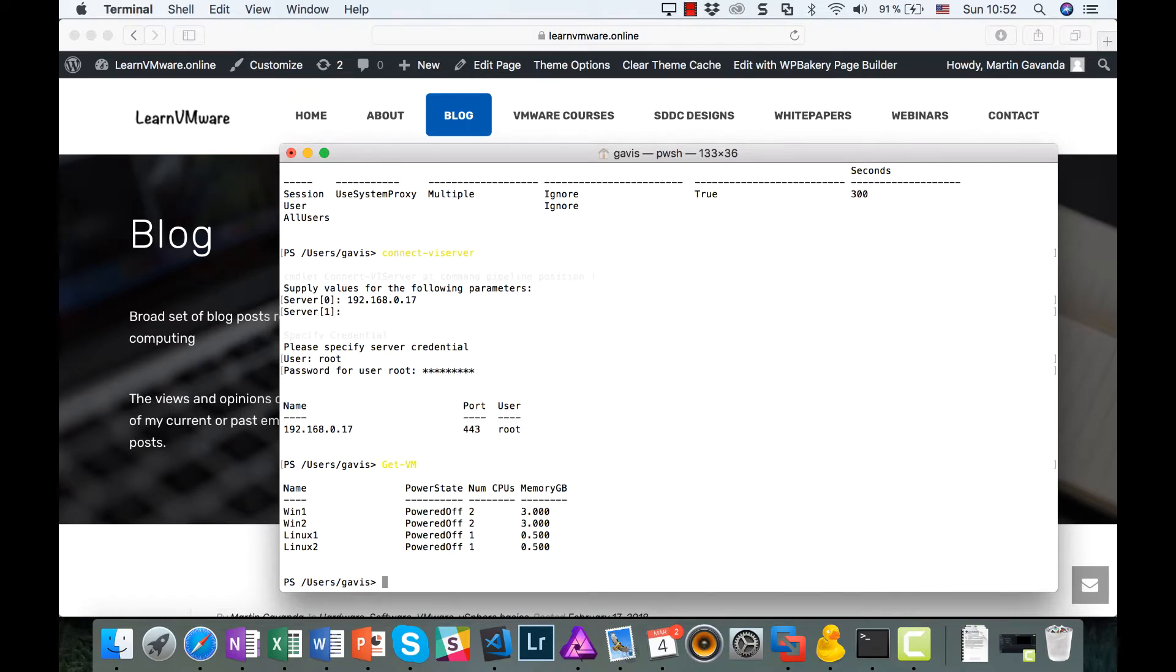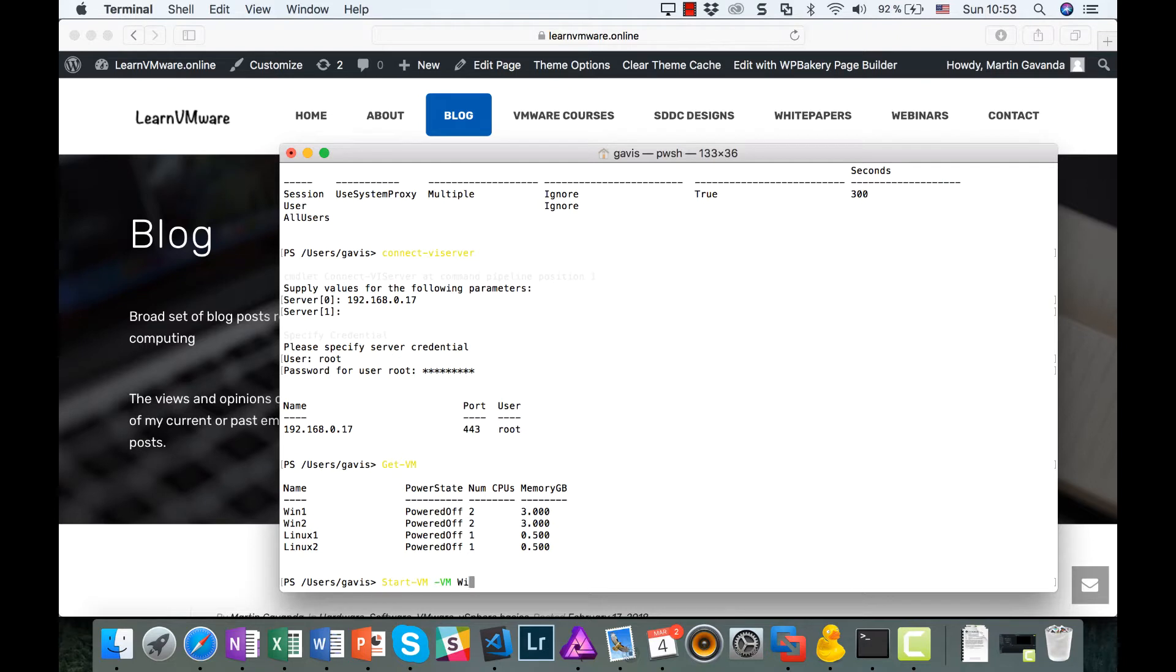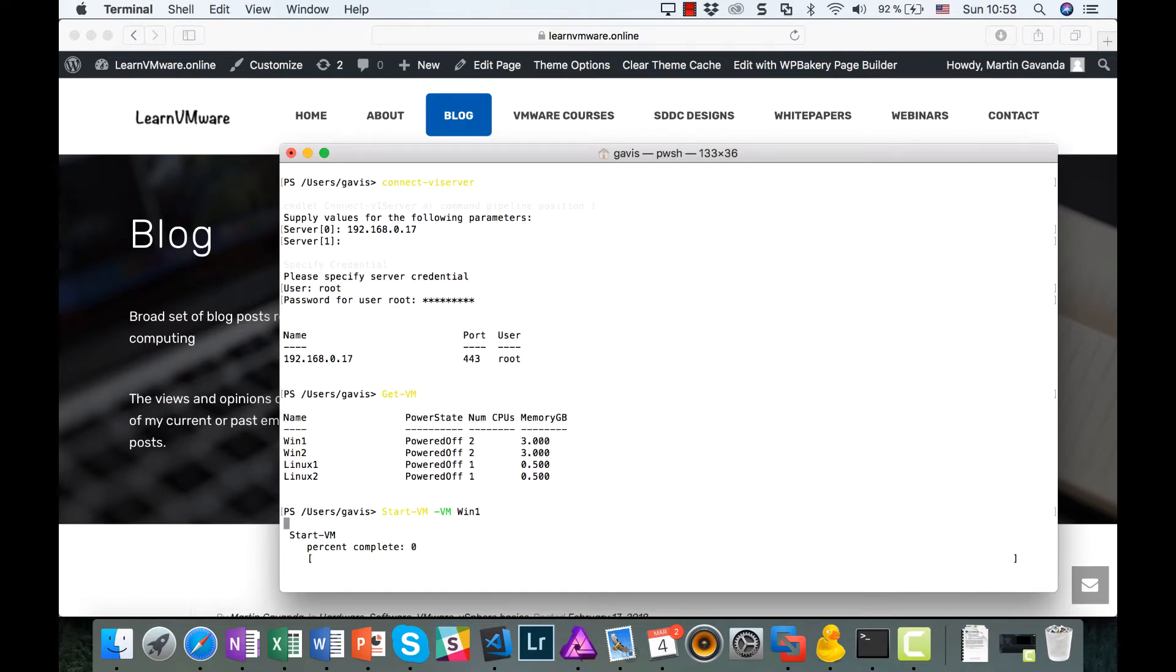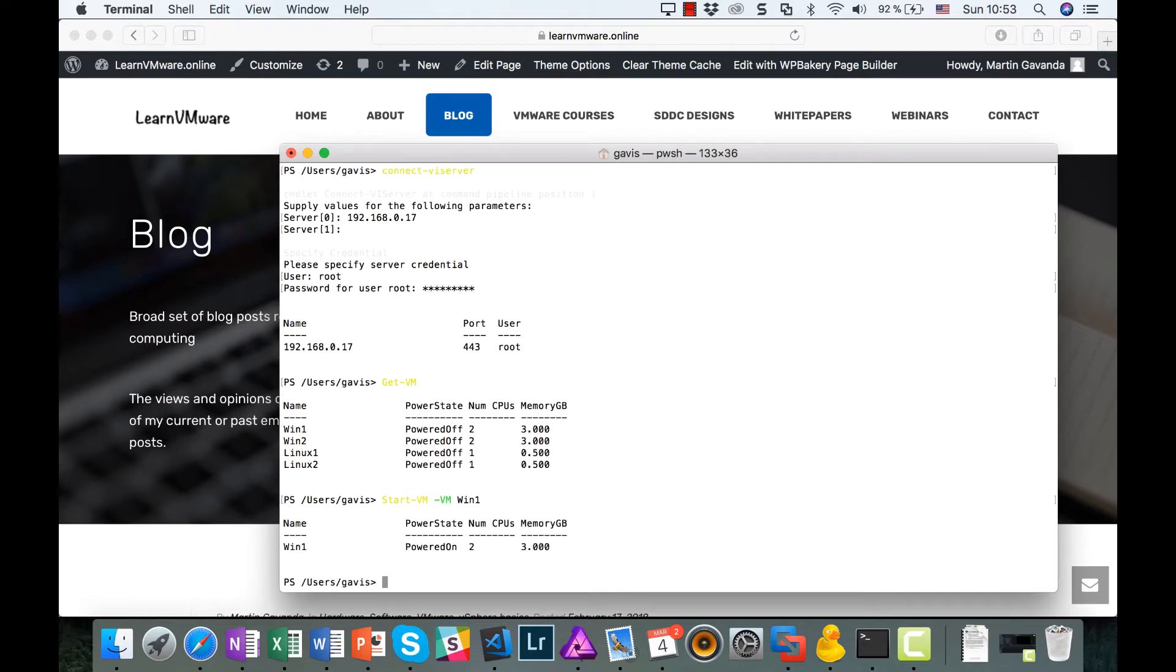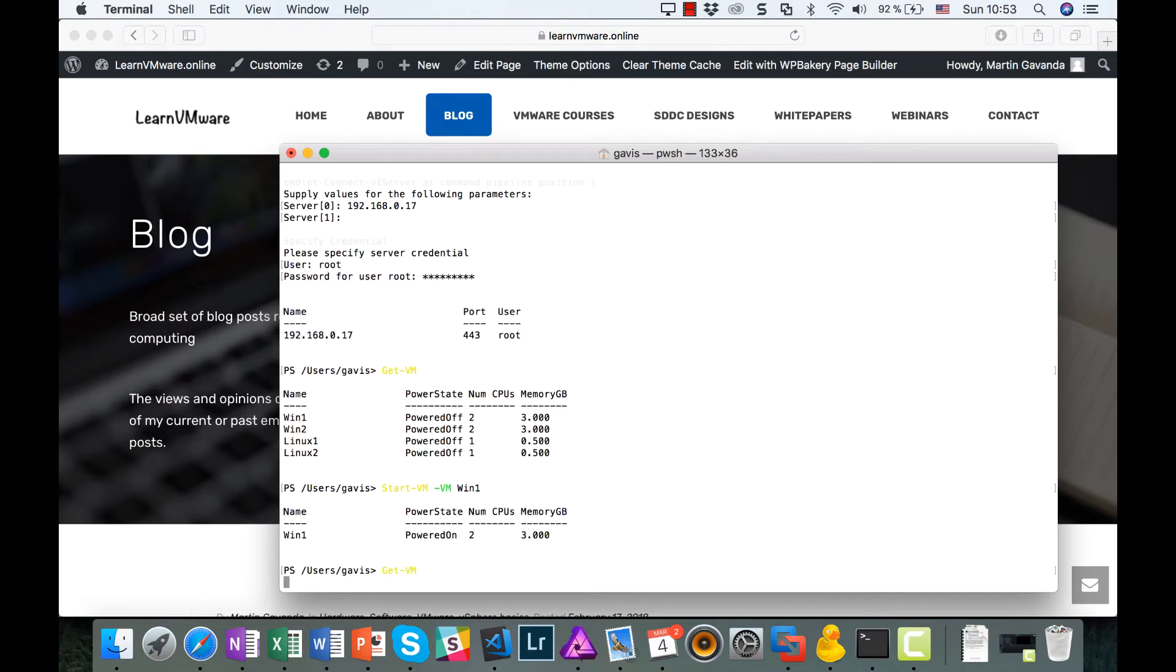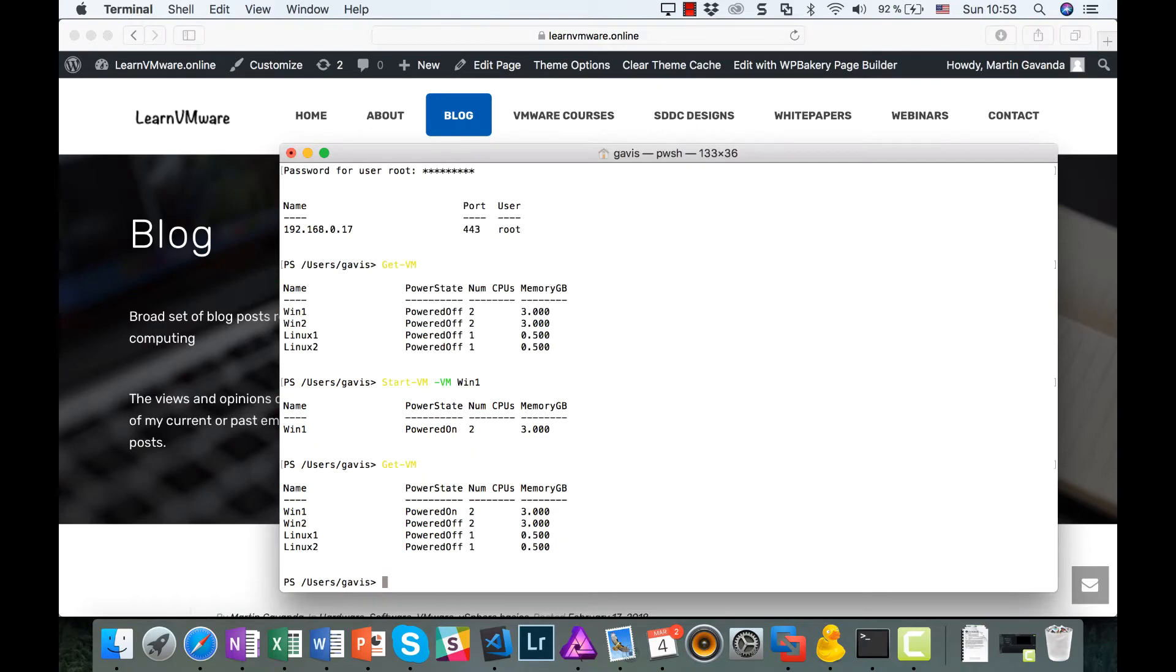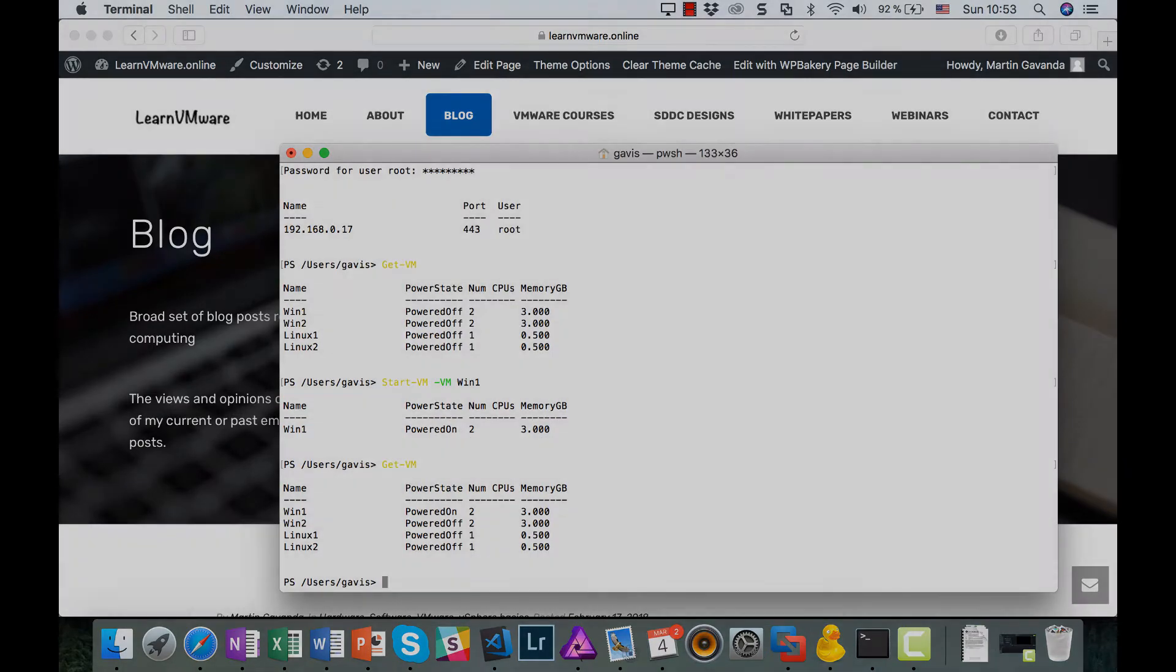And as a last test, we will power on one of the virtual machines with Start-VM command. So as you can see, from now, you can easily use your OS X computer when working with automation of your vSphere environment.